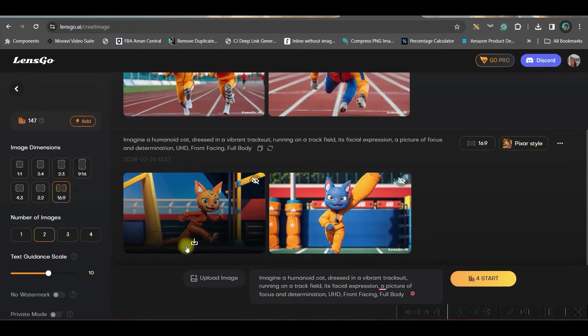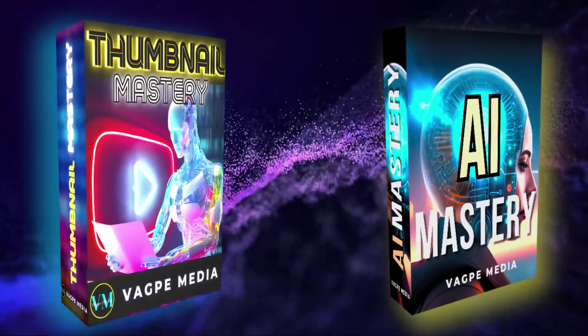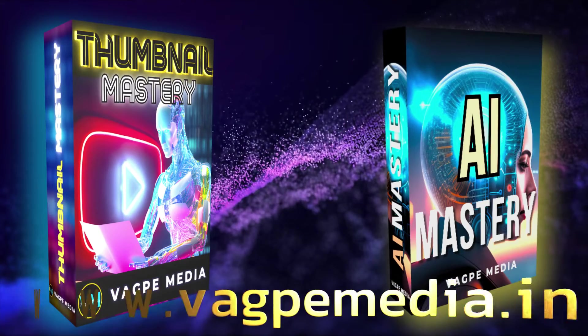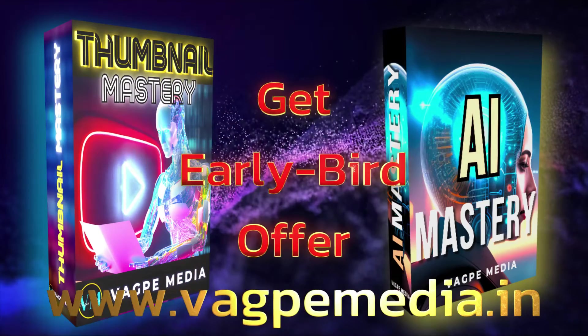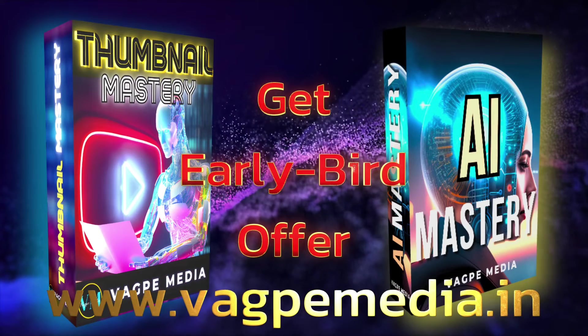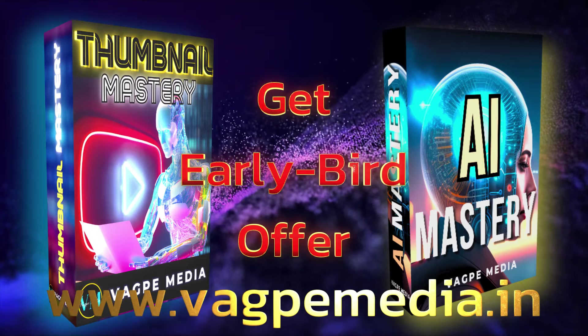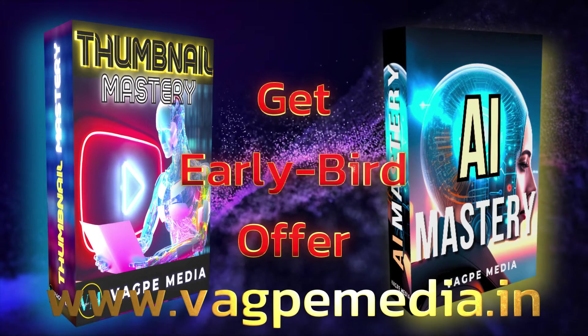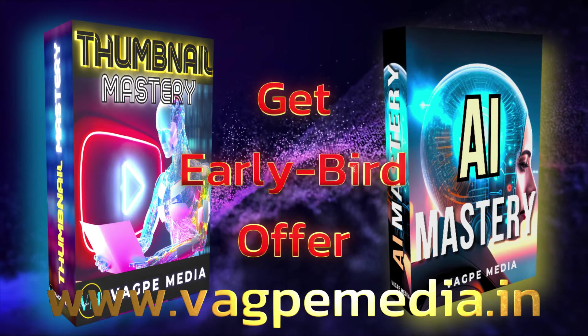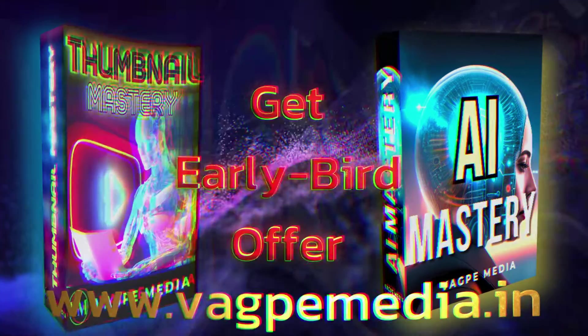So if you want to download, once again, you can download from here. And if you want to know different models, different AI tools, please do visit www.wagpaymedia.in where we have created a comprehensive course for you all, which is getting an early bird offer as well at this moment.